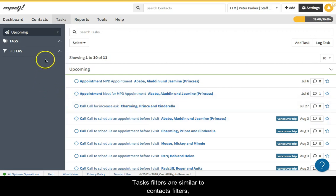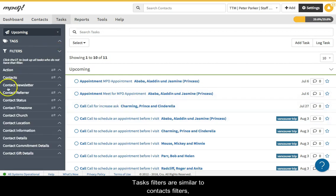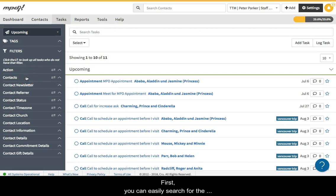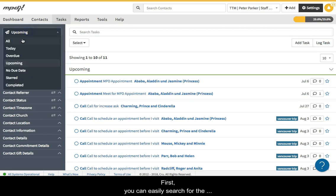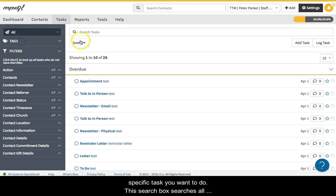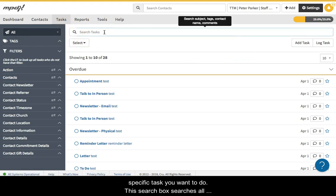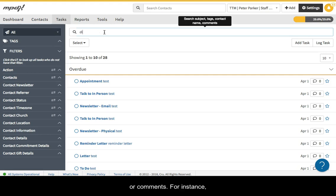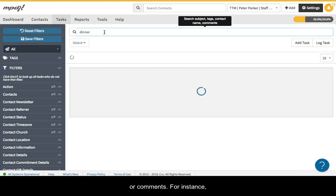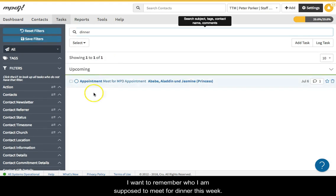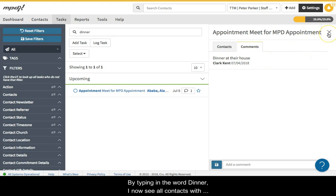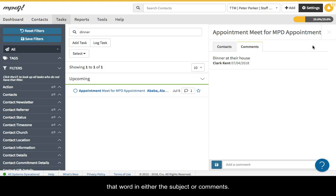Tasks filters are similar to contacts filters but a bit different in a few ways. First, you can easily search for the specific task you want to do. This search box searches all tasks in the current list based on their subject, tags, contact name, or comments. For instance, I want to remember who I'm supposed to meet for dinner this week. By typing in the word dinner, I now see all contacts with that word in either the subject or comments.